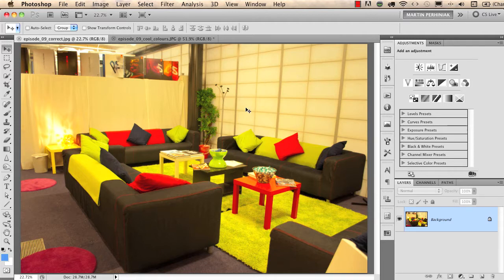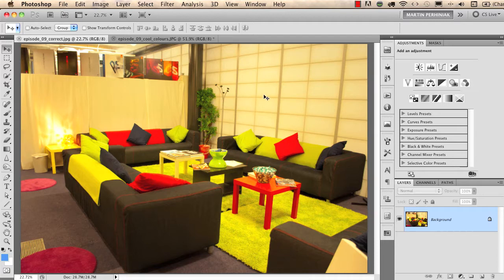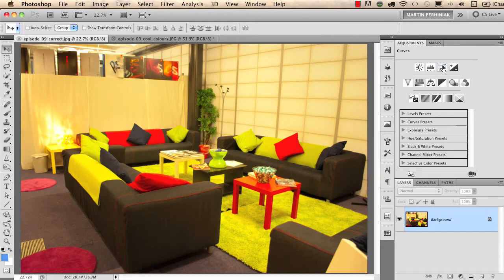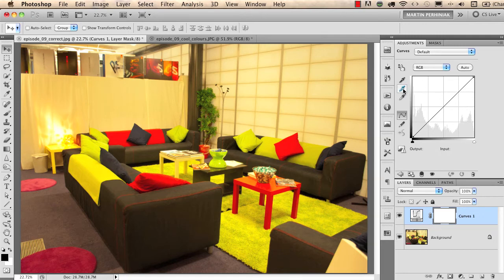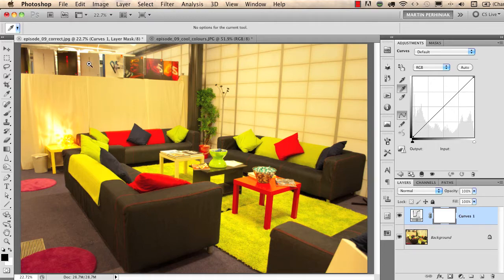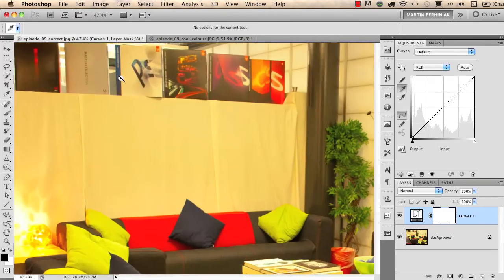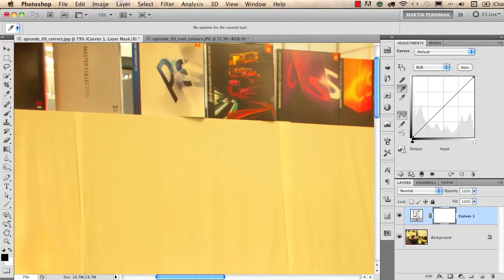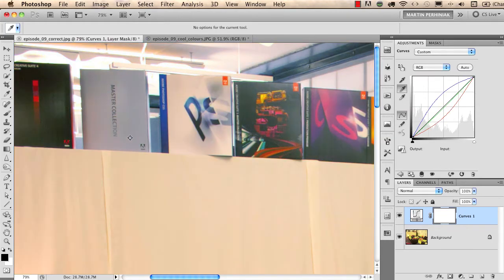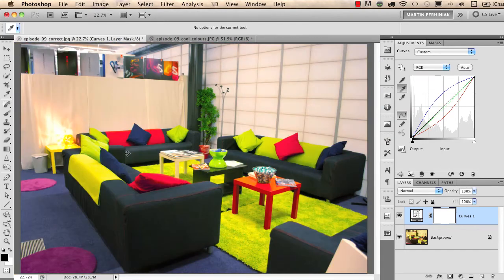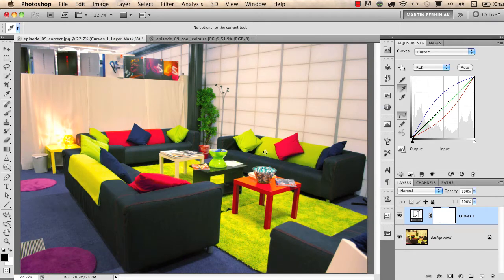So for this image to set the accurate white balance or accurate colors, I'm going to choose the curves adjustment layer. From this panel I will choose the gray eyedropper tool to set the gray point on the image. Because I know that this box, the Master Collection for CS5, is a gray color, I will click on this and that will turn my image into its proper colors.